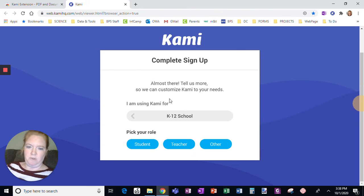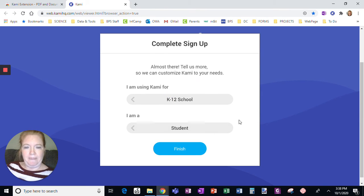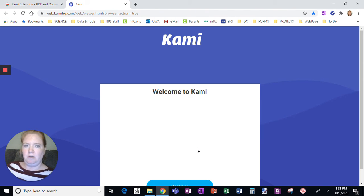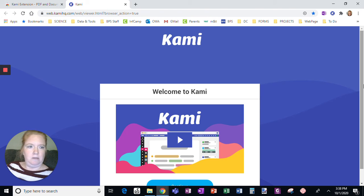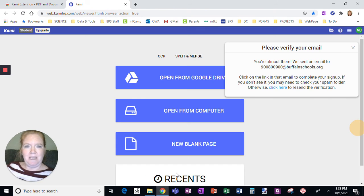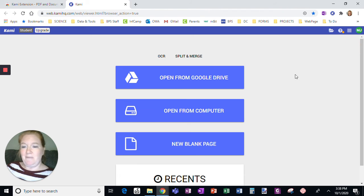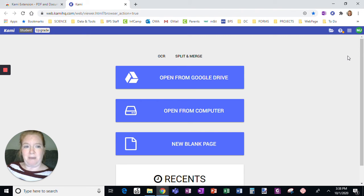So then you're going to say K-12 School. You are a student, and then you are going to click Finish, and you are all done. Welcome to Kami, continue. And I can just X this out. I'm going to be able to use Kami from this spot.